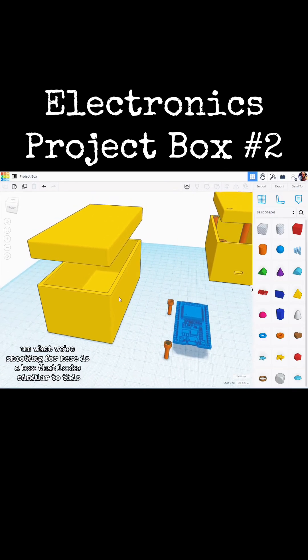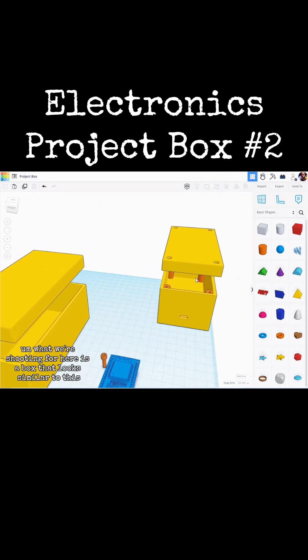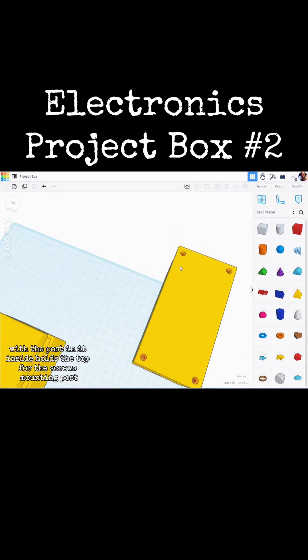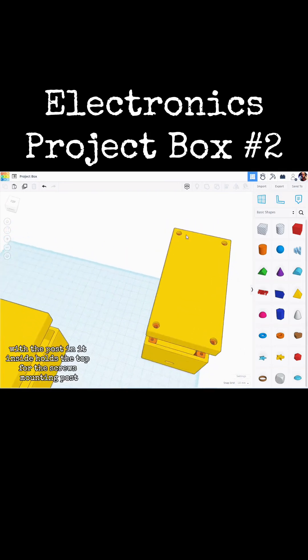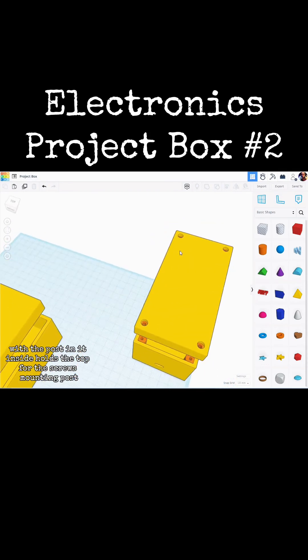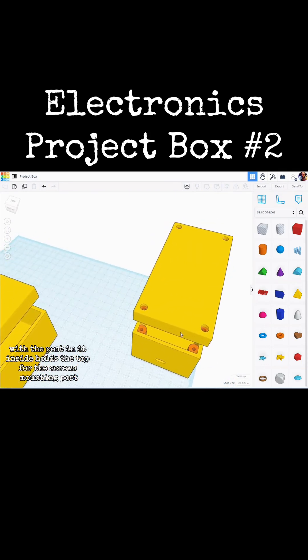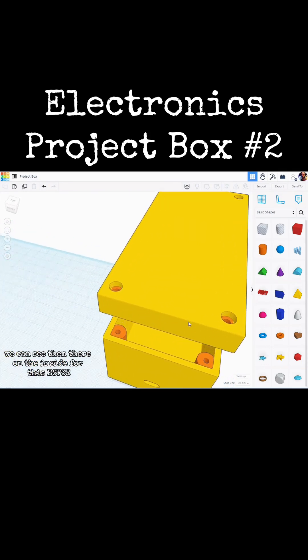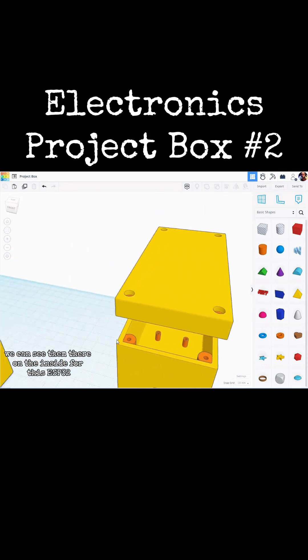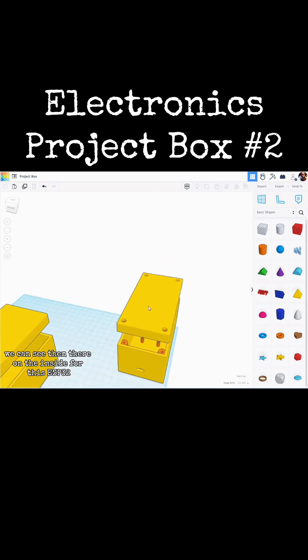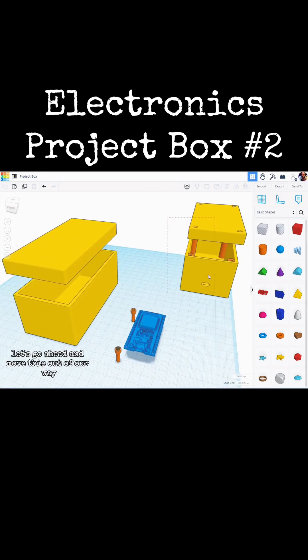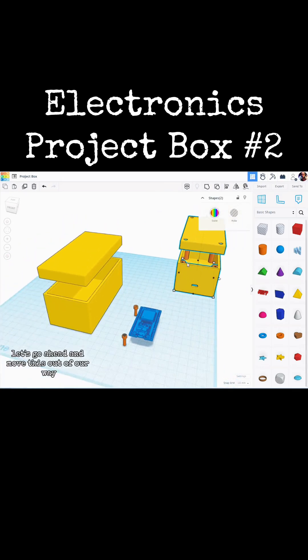What we are shooting for here is a box that looks similar to this, with the post in it, inset holds the top for the screws. Mounting posts, you can see them there on the inside for this ESP32. Let's move this out of our way.